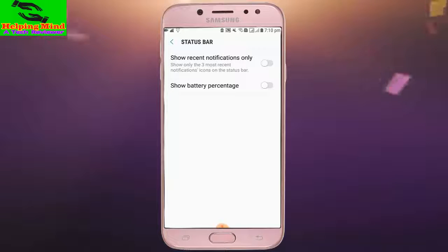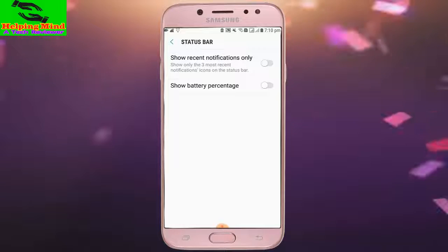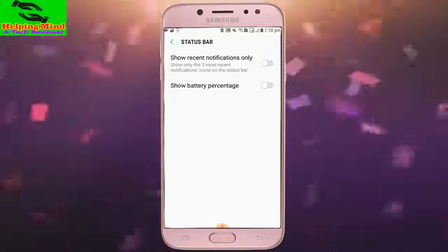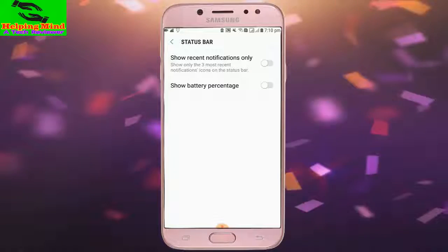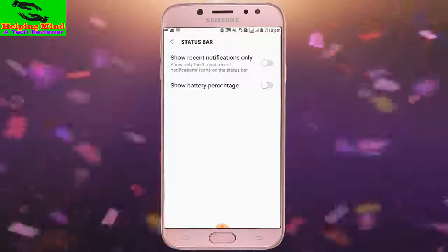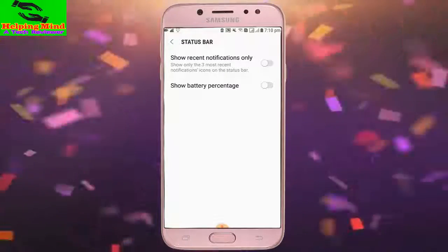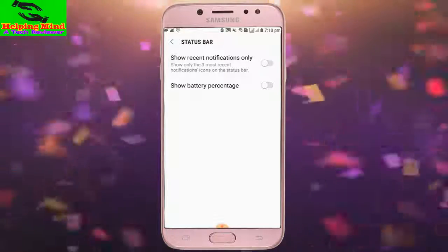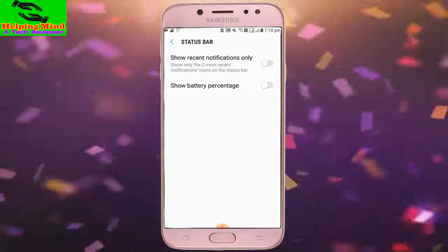Hi viewers, welcome to my channel. I am from Helping Mind. Today in this video I will show you how to turn on notifications on our status bar. Keep watching.